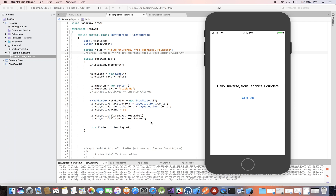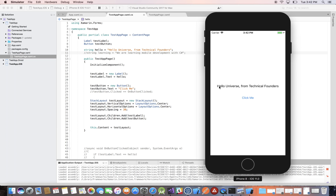So in that video we came to this app. We just have a simple label object displaying a text — 'Hello Universe from Technical Founders' — and a button that says 'Click Me', and for the moment that button doesn't do anything.